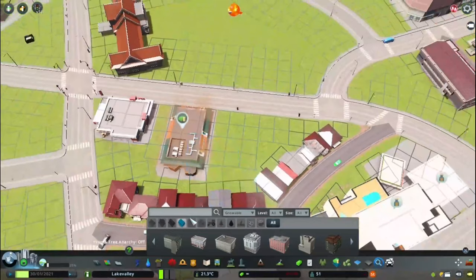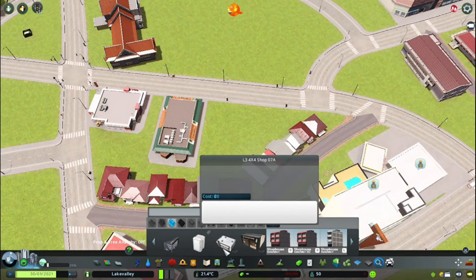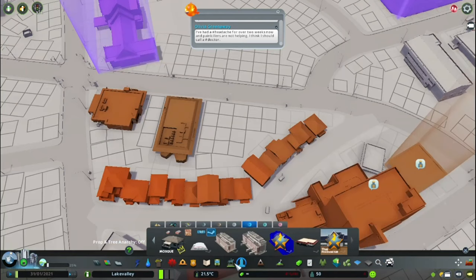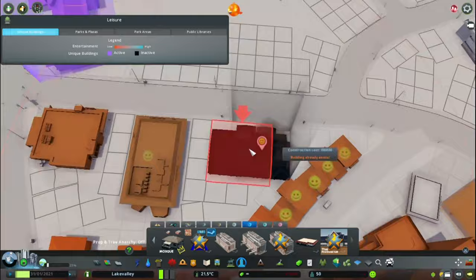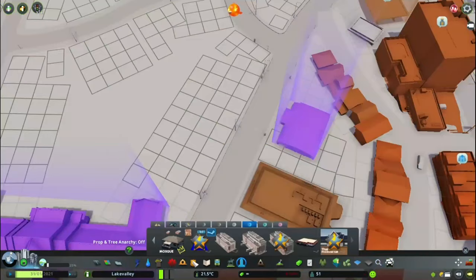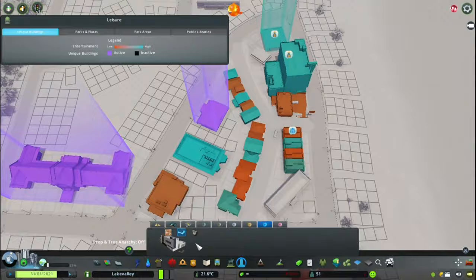Right here is like a fast food district - that's KFC, McDonald's, and Pizza Hut. This is also going to be the touristy district as well.